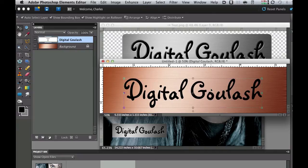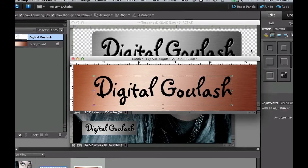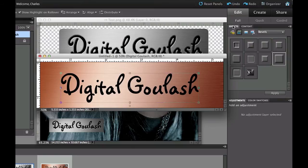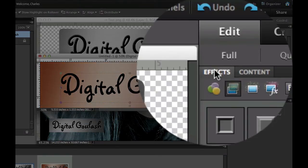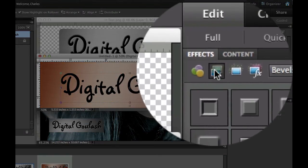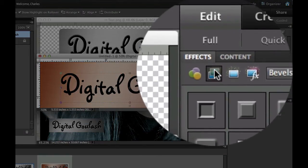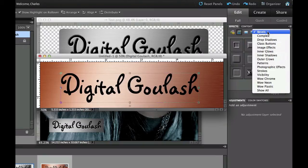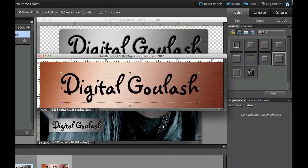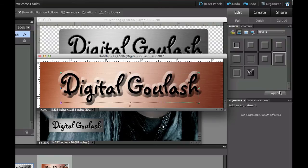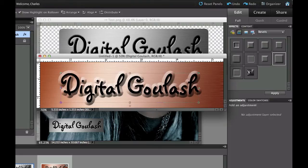So what I'm going to do now is go over to my effects tab right there. I'm going to click the second icon over, the layer styles, and then from the drop down box I'm going to select bevels. I've got the second bevel down selected, the simple sharp outer bevel, and then I'm going to hit apply. Now this gives us a really goofy looking one. It looks like a raised metal and not an embedded metal there.